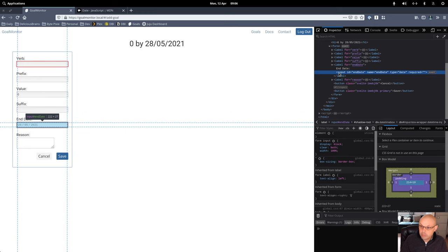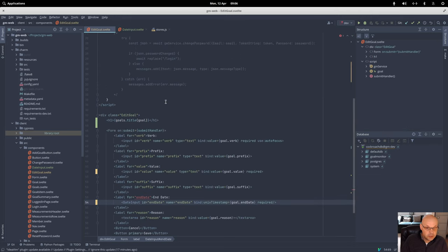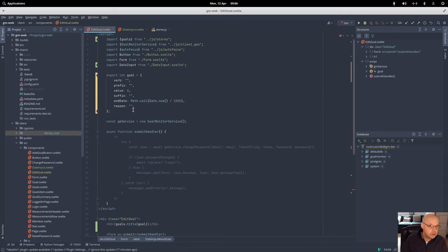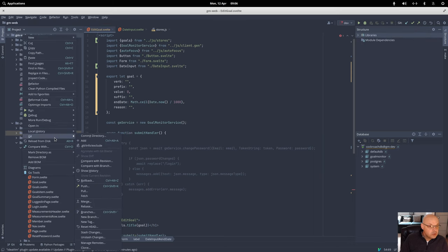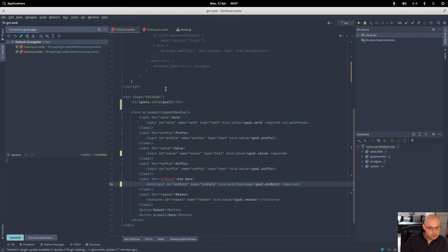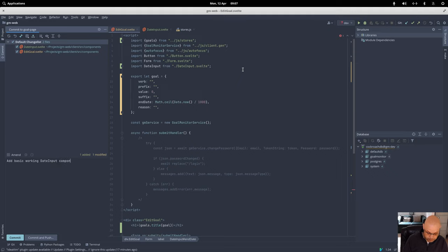Alright then, let's now commit that before I start doing anything else, because it's kind of working. I think I need to do a few little fix-ups but it's good so far, it's working. Basic date input — okay, committed.